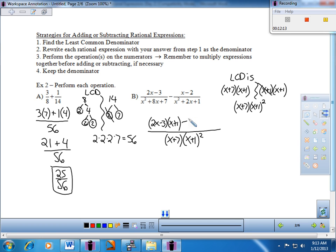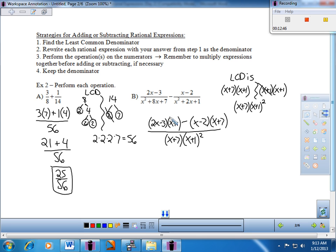I put a minus in between and repeat the process on the right side. The original right denominator was x plus 1 times x plus 1. The new denominator has the additional factor x plus 7, so I multiplied by x plus 7. As a result, I multiply the numerator by x plus 7. Nothing cancels here because this is separated by subtraction — and we wanted that LCD anyway.